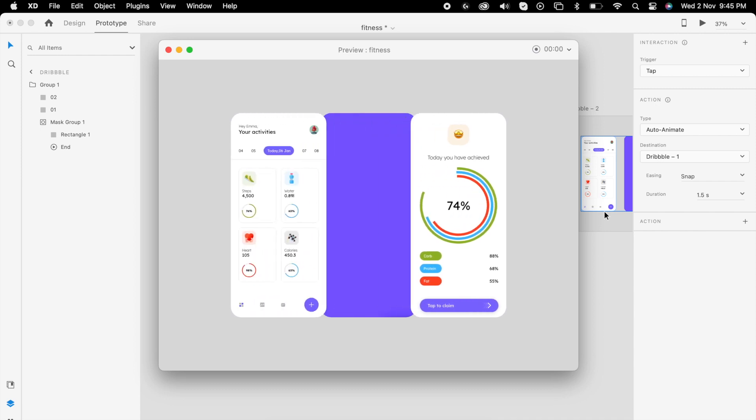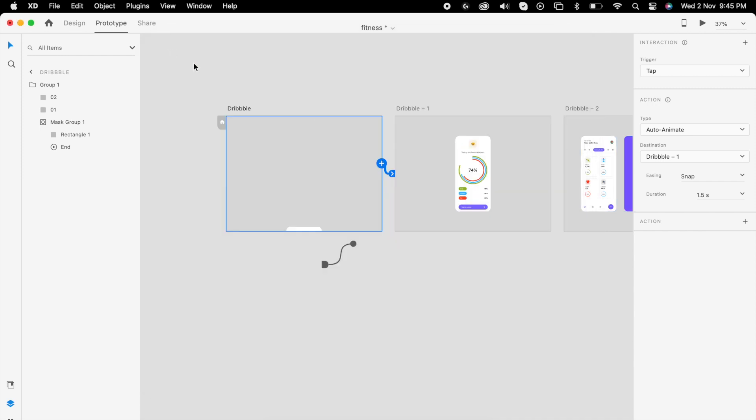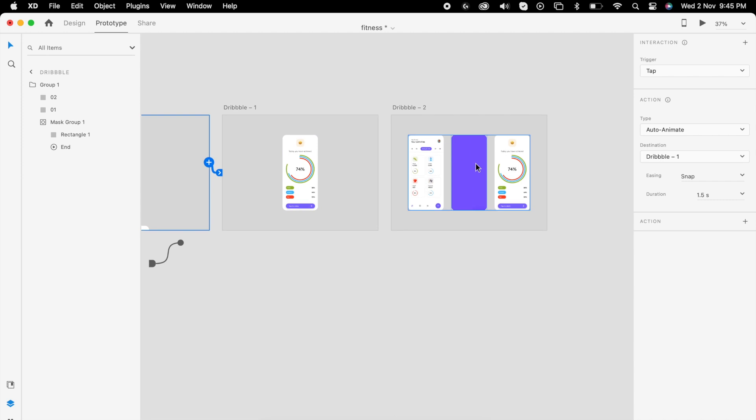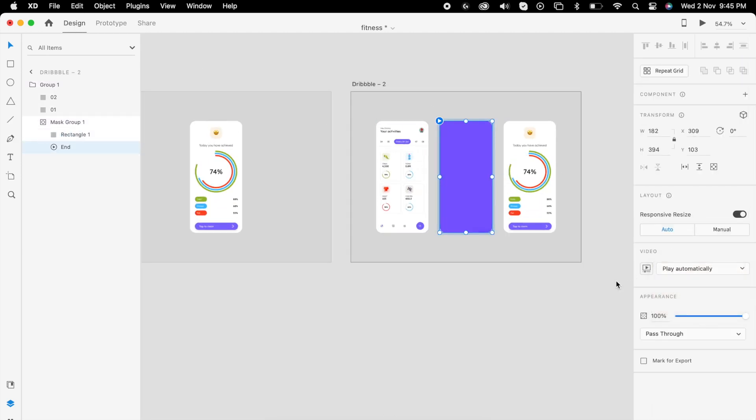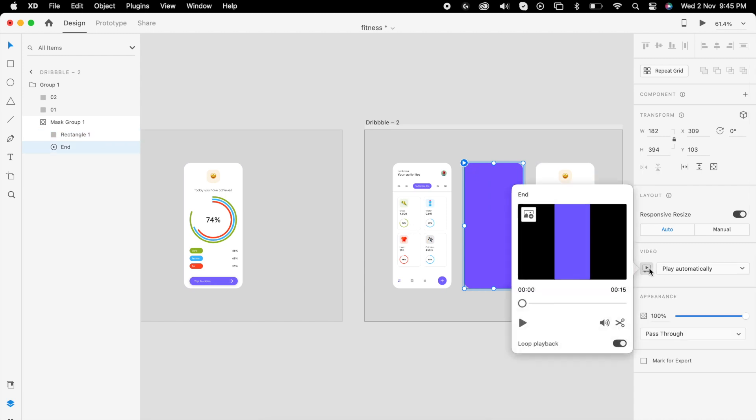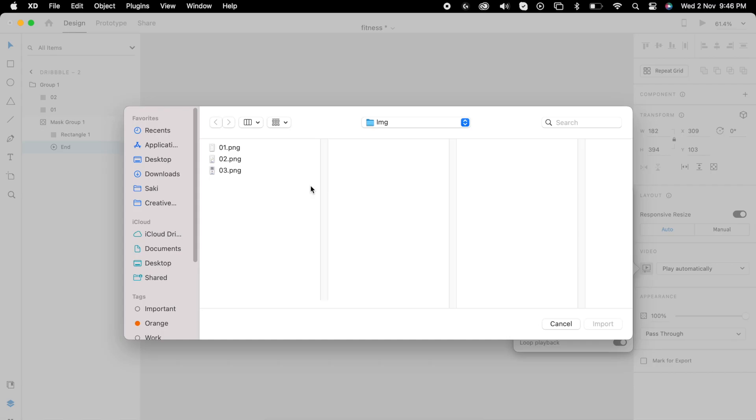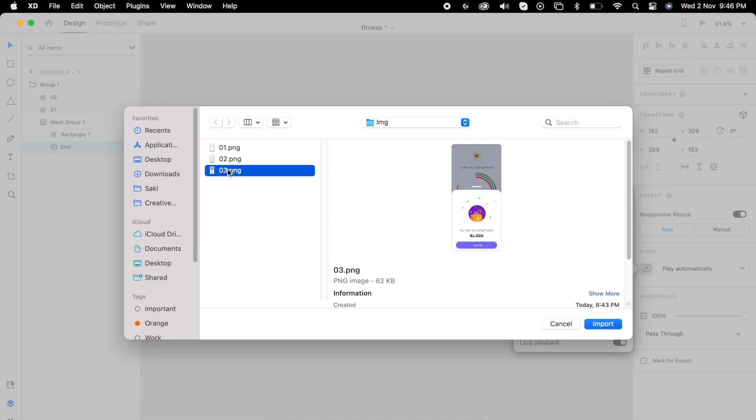Awesome, right? But the problem here is that video is not playing. It's because we haven't turned on the property. Just change it to play automatically. Just double-click the video so you'll get this small icon and click it. You can replace the image that you want.